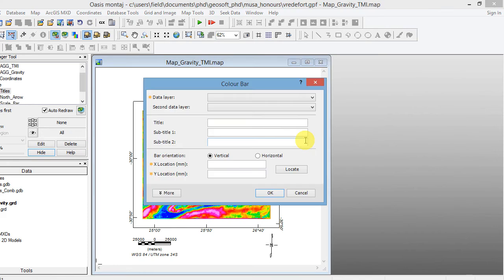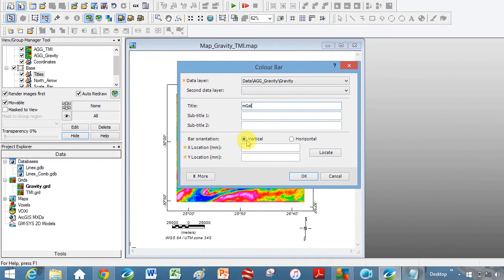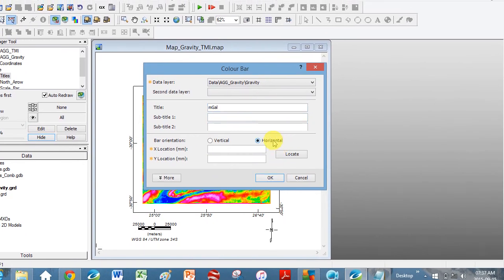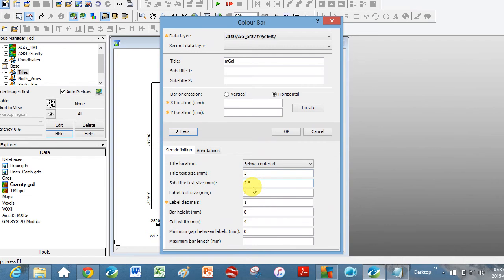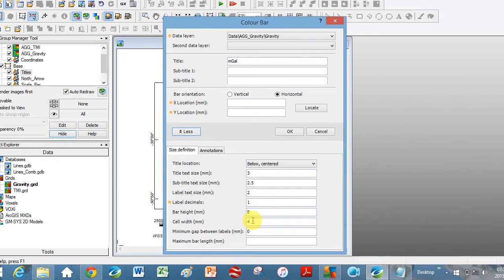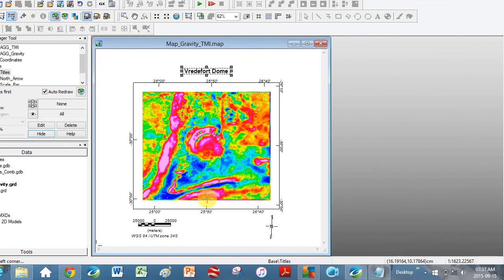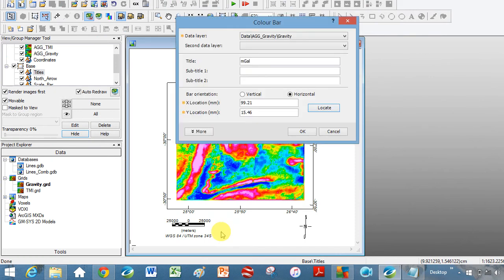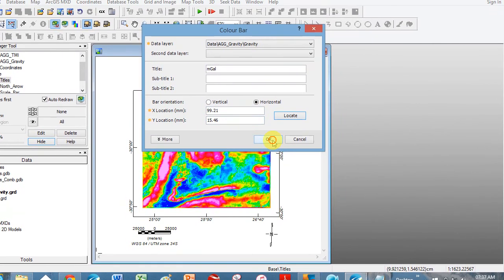You can't just put in a magnetic or gravity map — you've actually got to tell people what the colors represent value-wise. The first thing here is data layer — let's choose gravity first. Title: it's going to be milligals because those are my units. Your choice if you want vertical or horizontal — I prefer horizontal. You can click on More, which shows text size, length, height, and width of your bar. Let's try it first because it's easier to come back and adjust. Click Locate and then click on the map where you want your color bar to be.